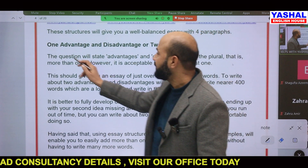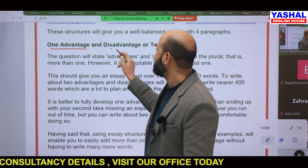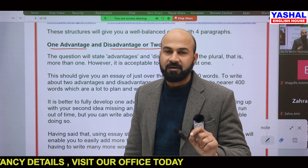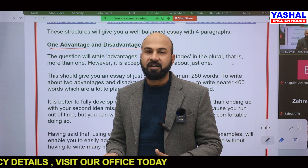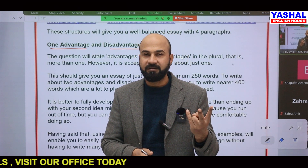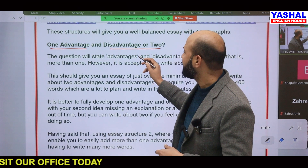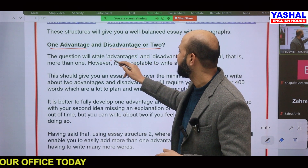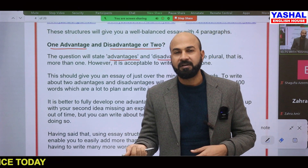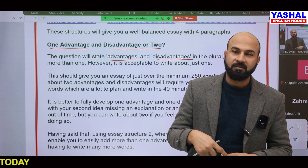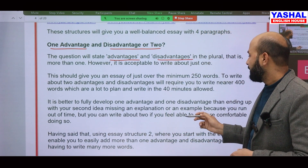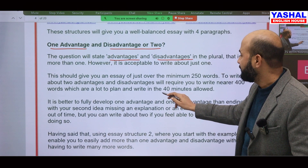Another really important thing: when the question says 'do you think the advantage of tourism outweighs the disadvantage?' it means you write one advantage and one disadvantage. But when it says 'advantages and disadvantages,' it means you have to write more than one — like two or three advantages and corresponding disadvantages.